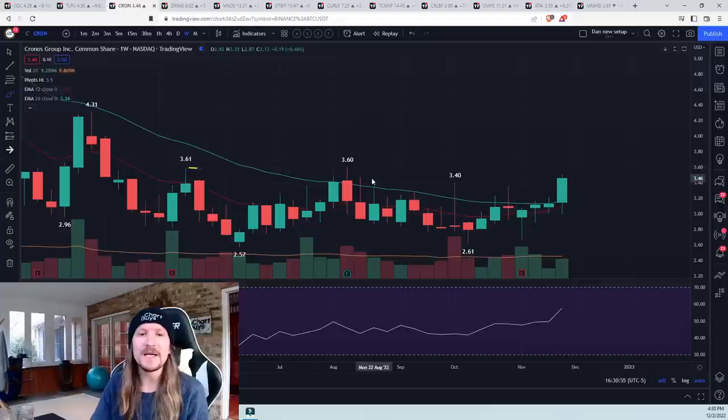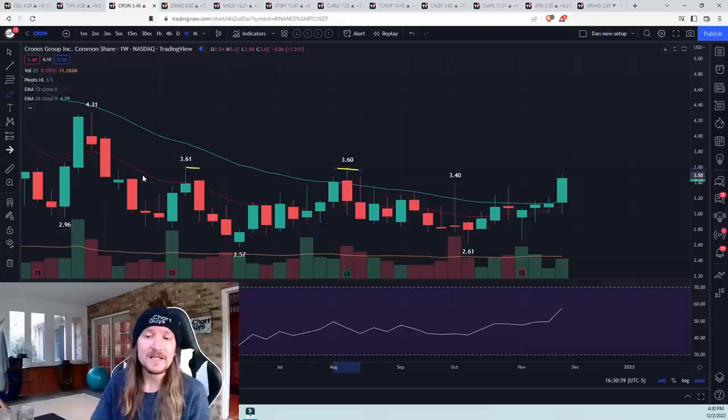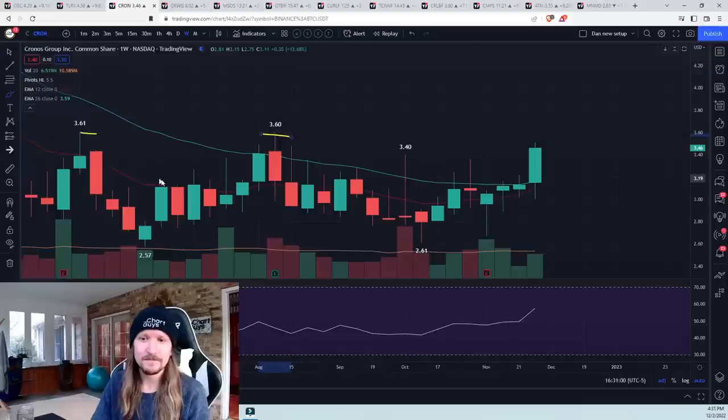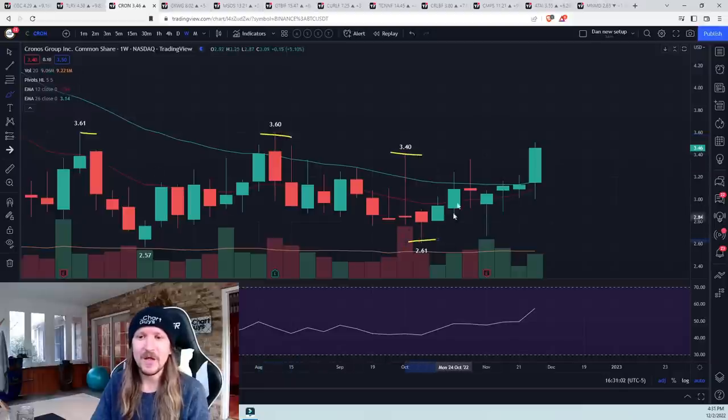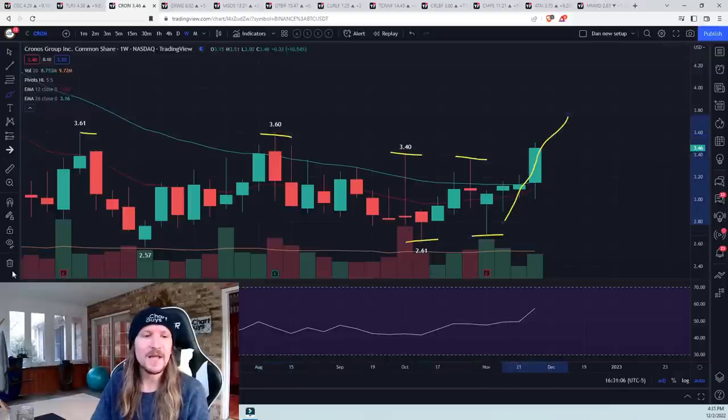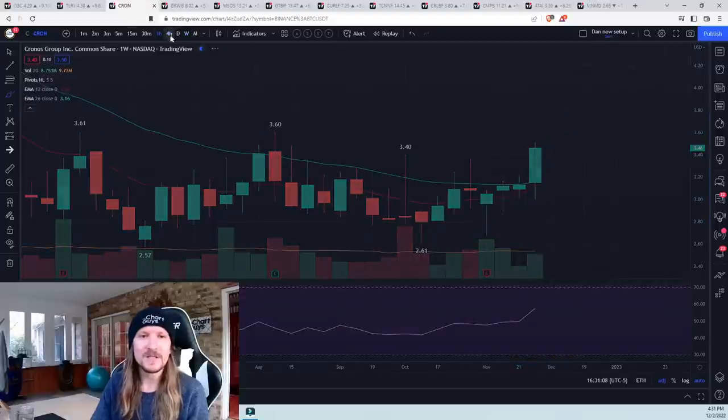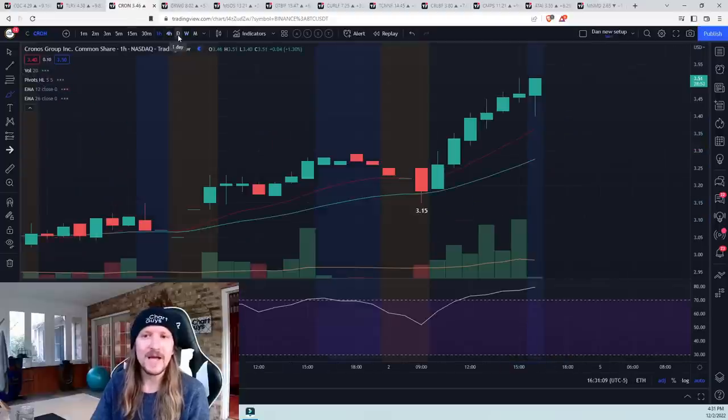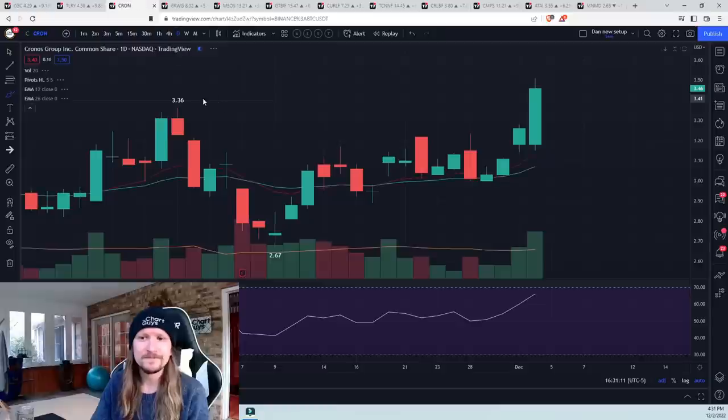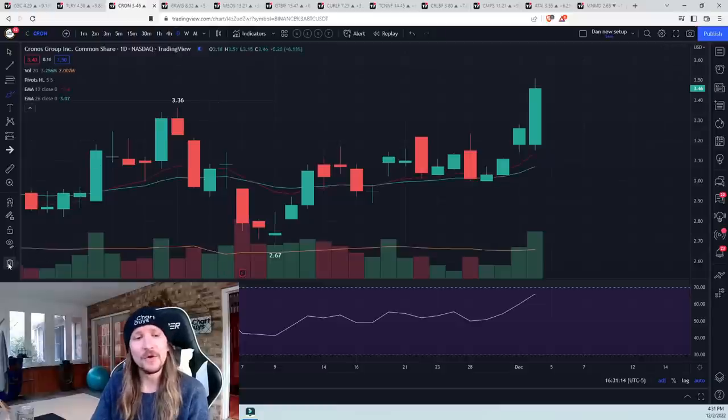361 is a double top. Bulls need to clear that level to get to the highest level in seven months. We had a high, low, lower high, higher low, real clear tightening range that is breaking bull. Lots of space for the hourly higher low next consolidation. Lots of space for the daily higher low next consolidation.